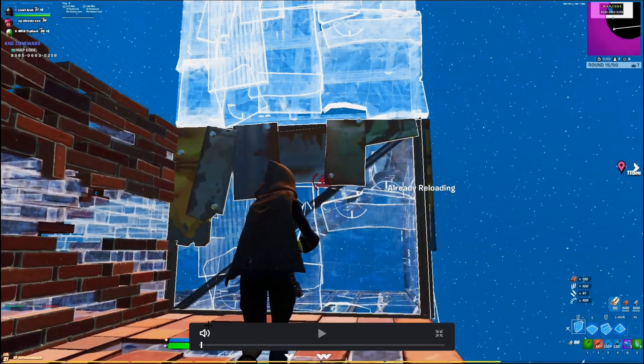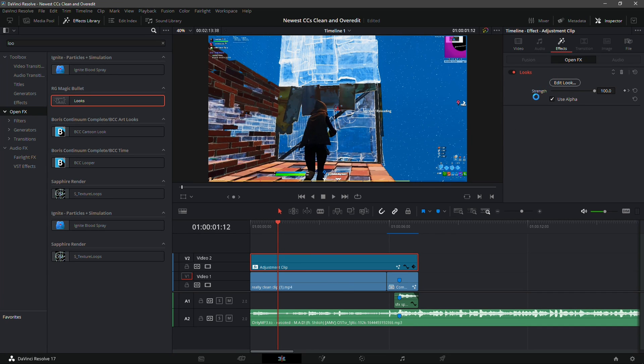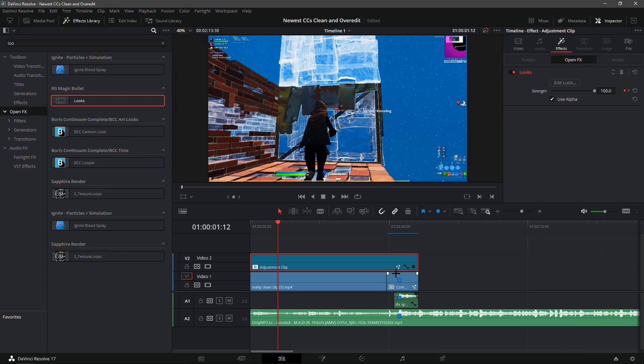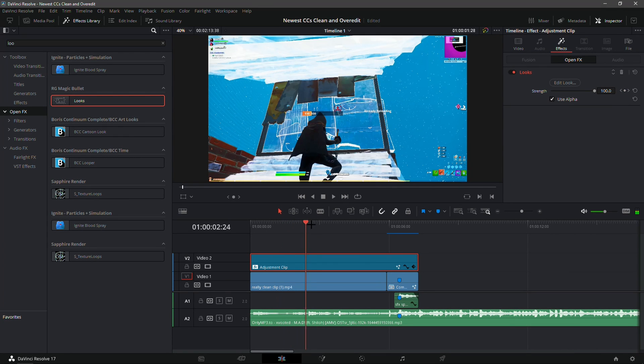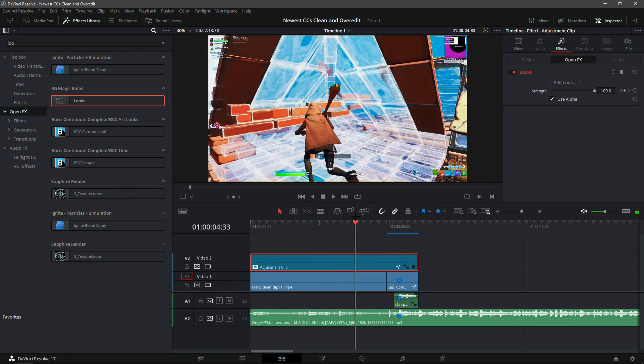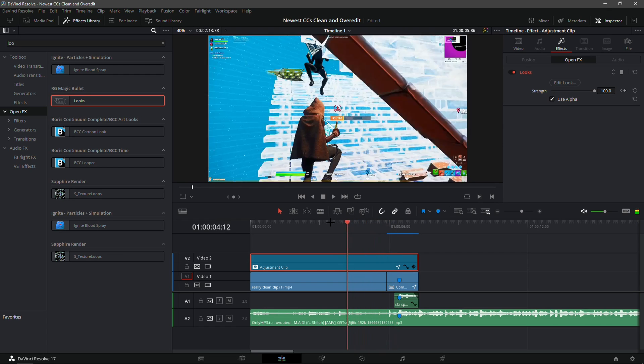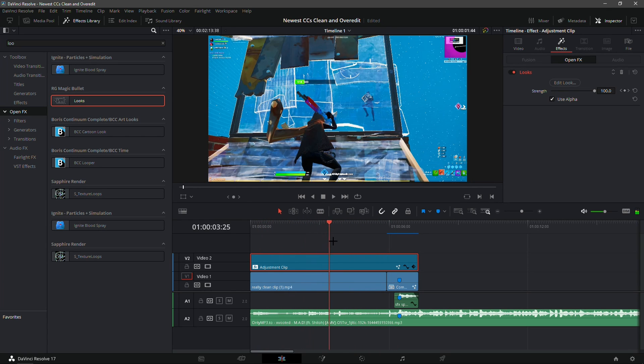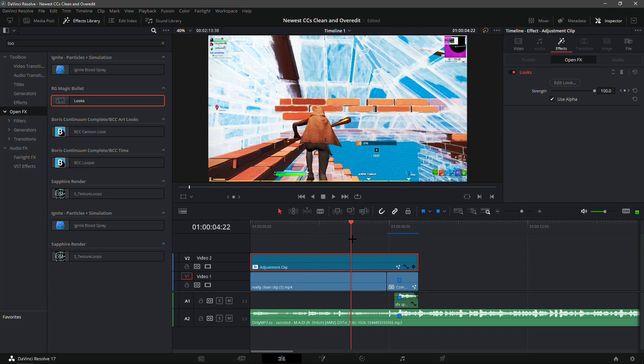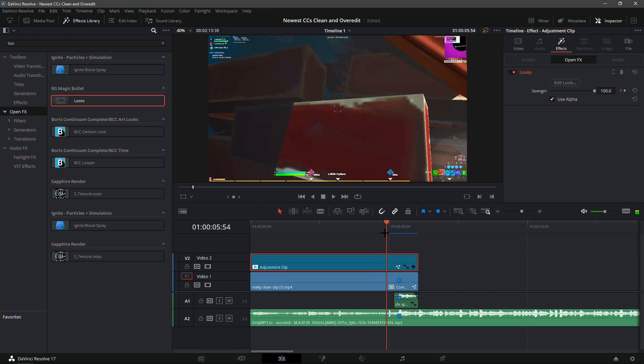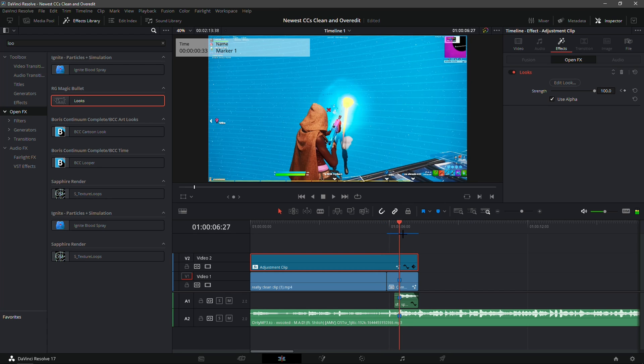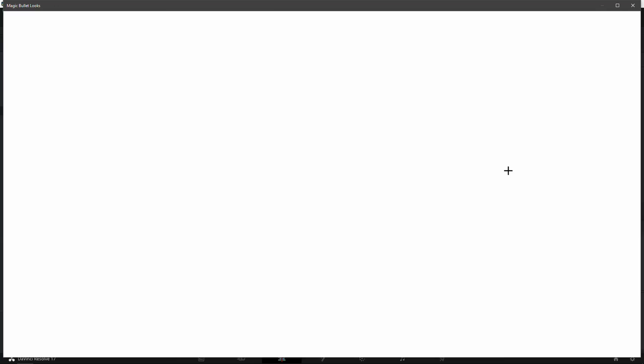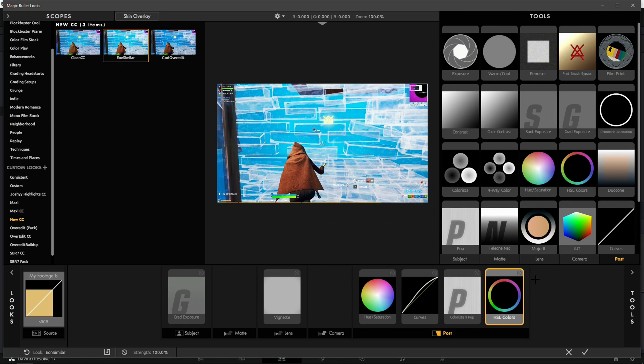That's the first color correction shown for the Magic Bullet Looks. Now go back to Edit Look and choose Eon Similar. This is more similar to the Chill CC for no plugins. It's kind of like Eon CC a bit lighter, like a mix of Eon and Sac CC I would say.